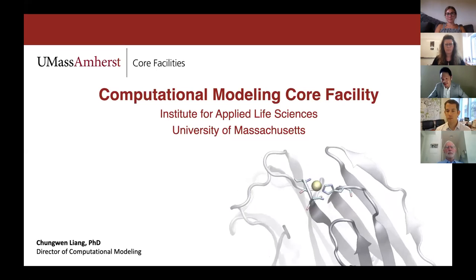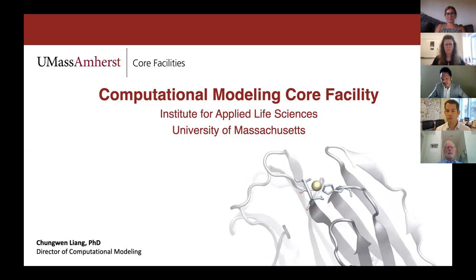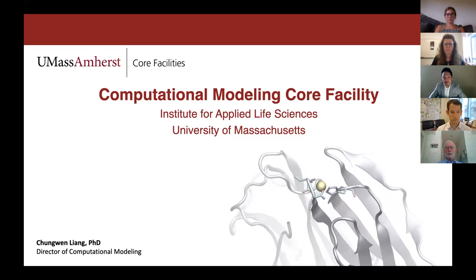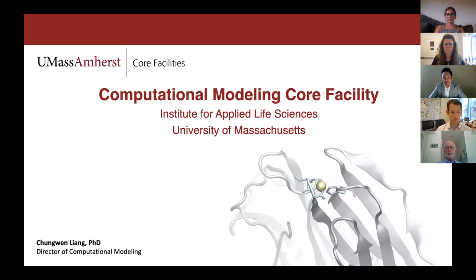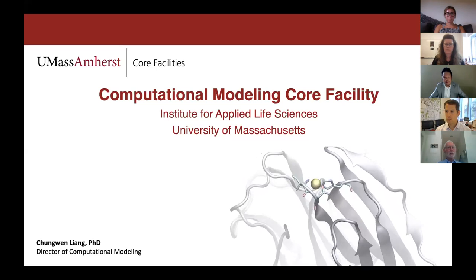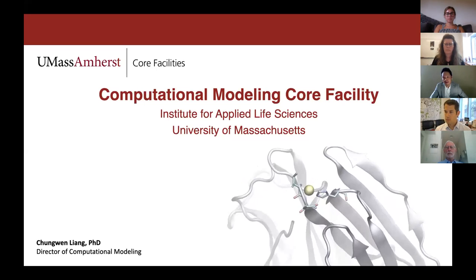Thanks to Andrew for the introduction. Welcome to our first online seminar. This is Chang-Wen from the Computational Modeling Core Facility. Today in this first seminar, I'd like to give you an overview about the core facility at UMass, especially focusing on computational modeling — what our expertise is and what kind of service we can provide to users and collaborators.